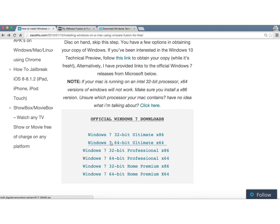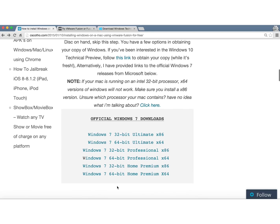If you can't get your hands on a copy of the Windows 10 technical preview, I've also directly linked to the official Microsoft downloads for Windows 7 on my blog. Again, just follow the link in the description.